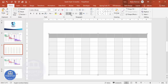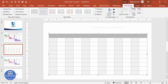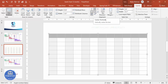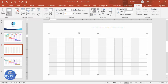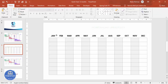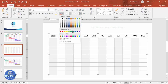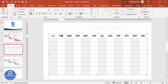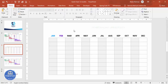Go to Home and set Center alignment. Choose a font like Roboto or any font of your choice — you can make it bold if desired. Go to Layout and select Center Vertically. Then type the month names in capital letters: Jan, Feb, March, April, May, June, July, August, September, October, November, and December. You can apply a color of your choice to the text.